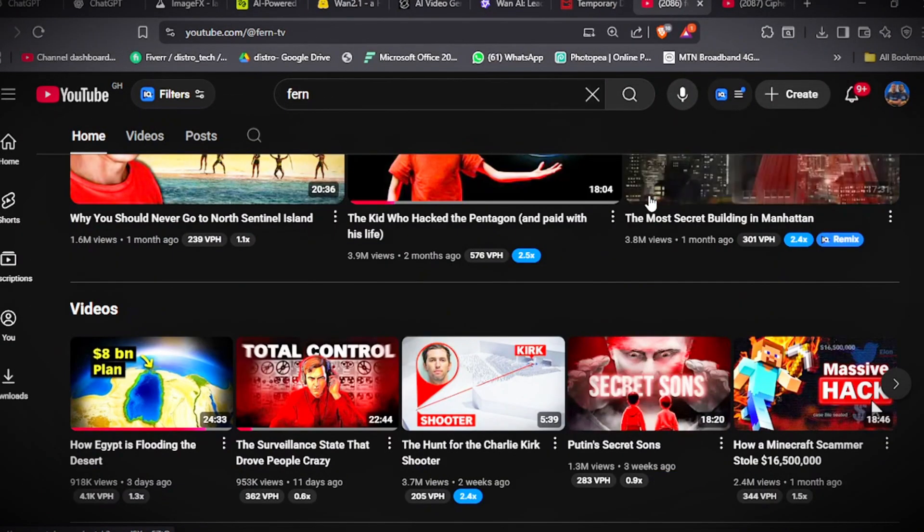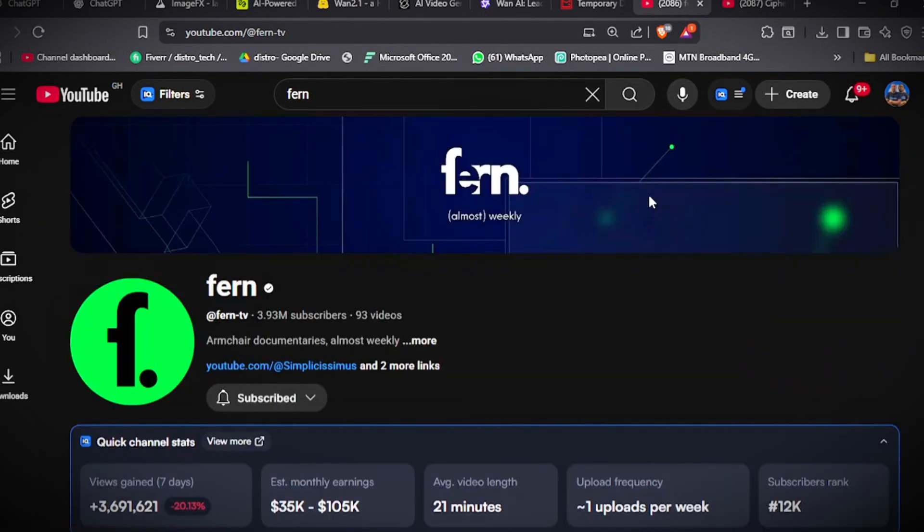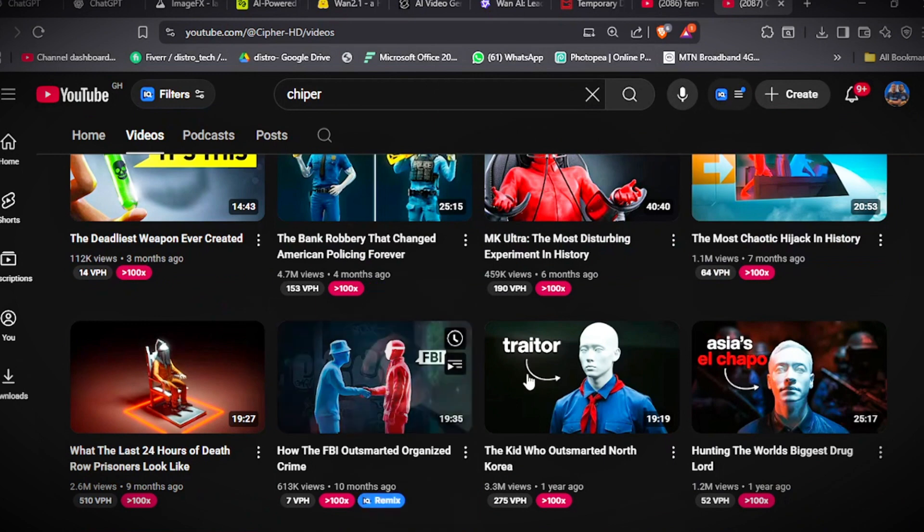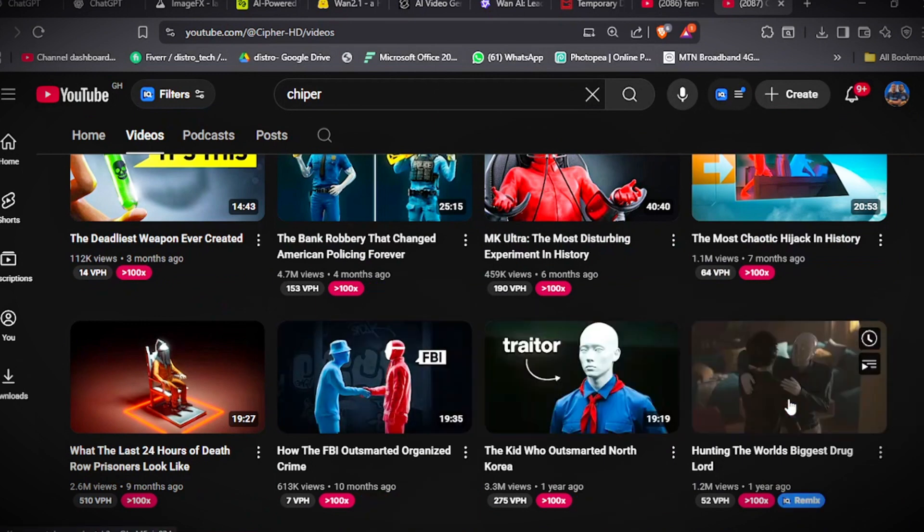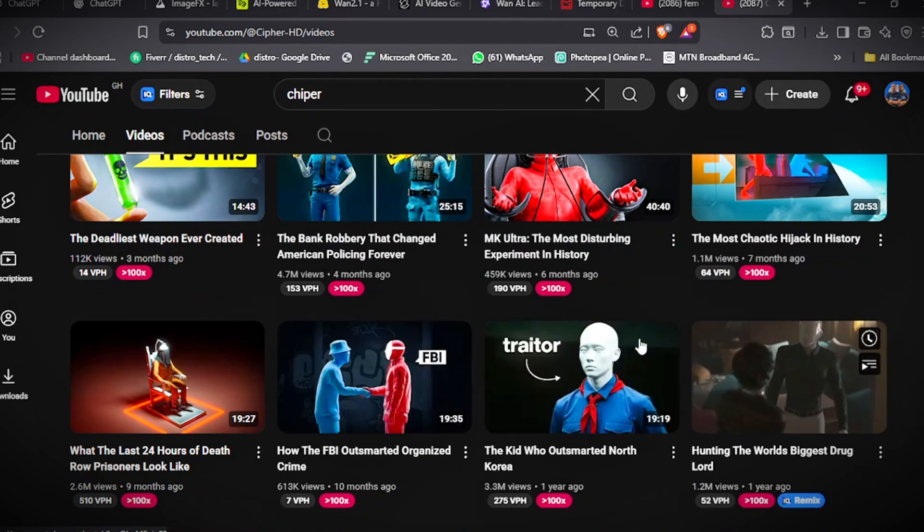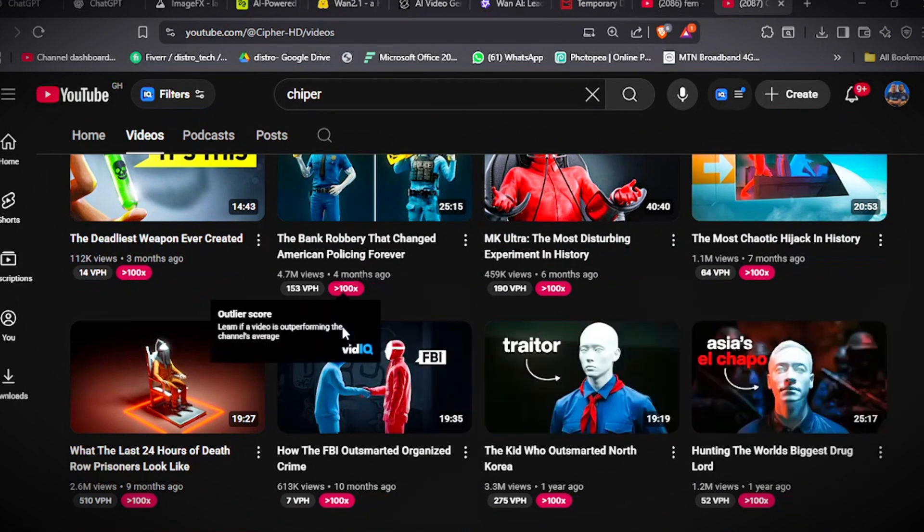As you can see, these channels are generating millions of views monthly and they are making around $35,000 to almost $100,000 every month. These videos are very addictive and they are very well-made. But today, I'm going to show you how to make these kind of videos using AI.